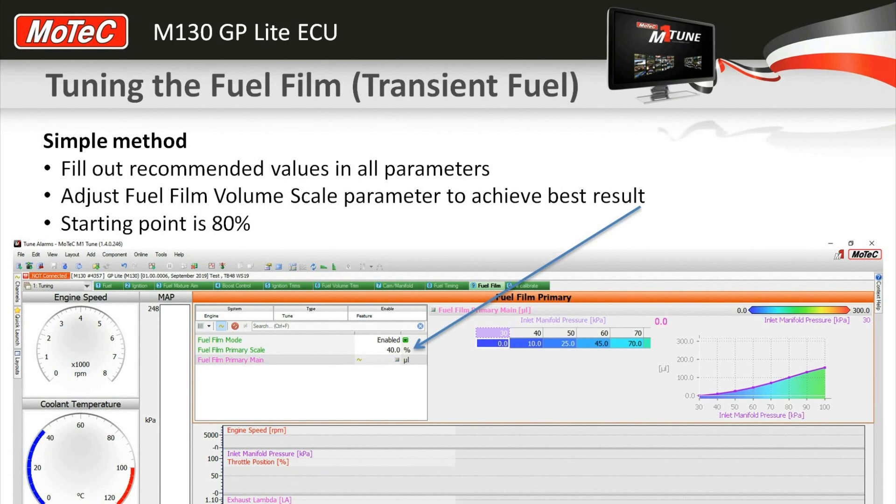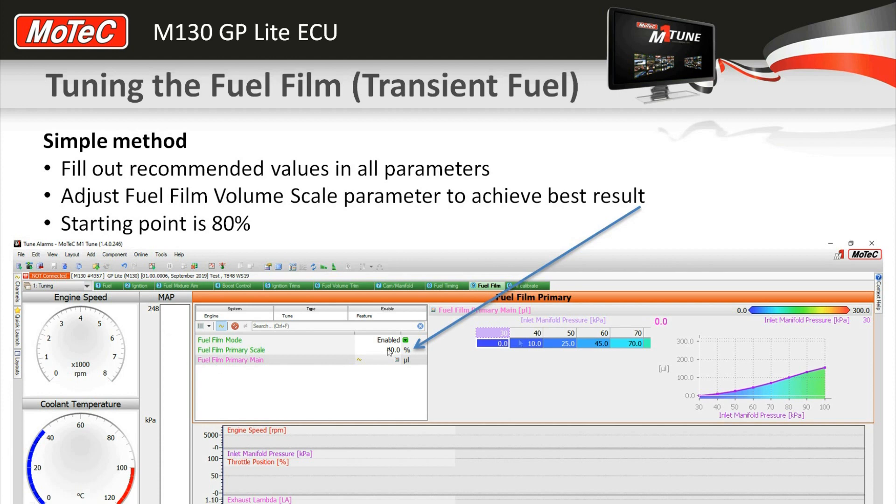We only have a few parameters in GP lite: this primary scale and this fuel film table here.